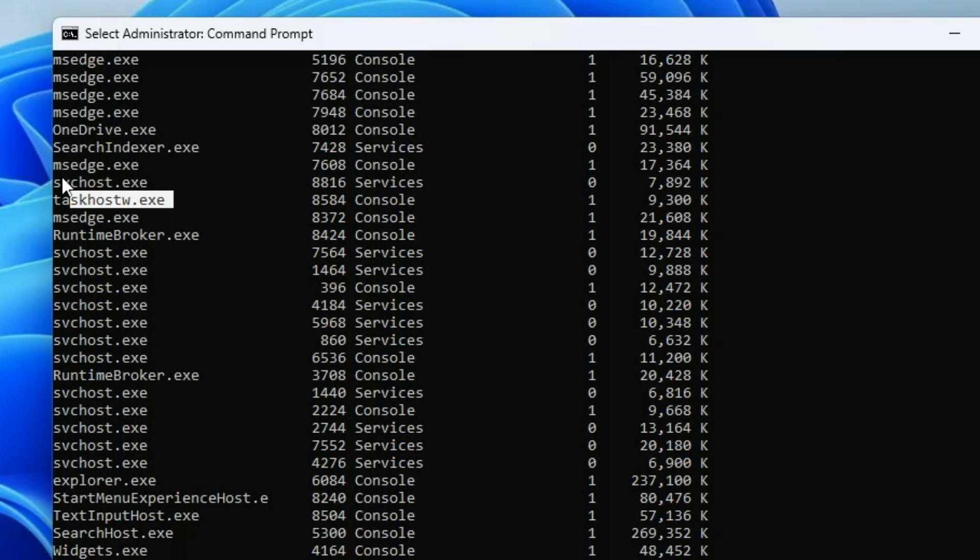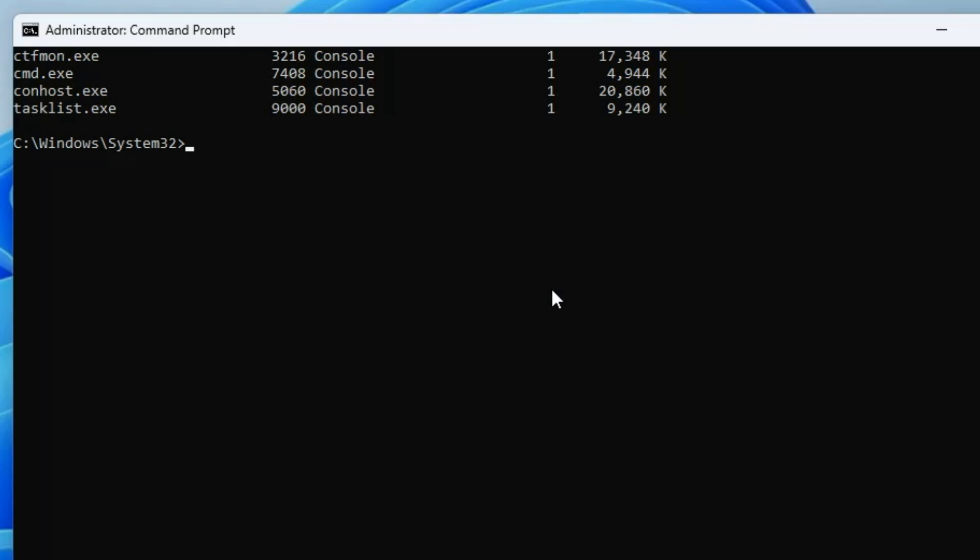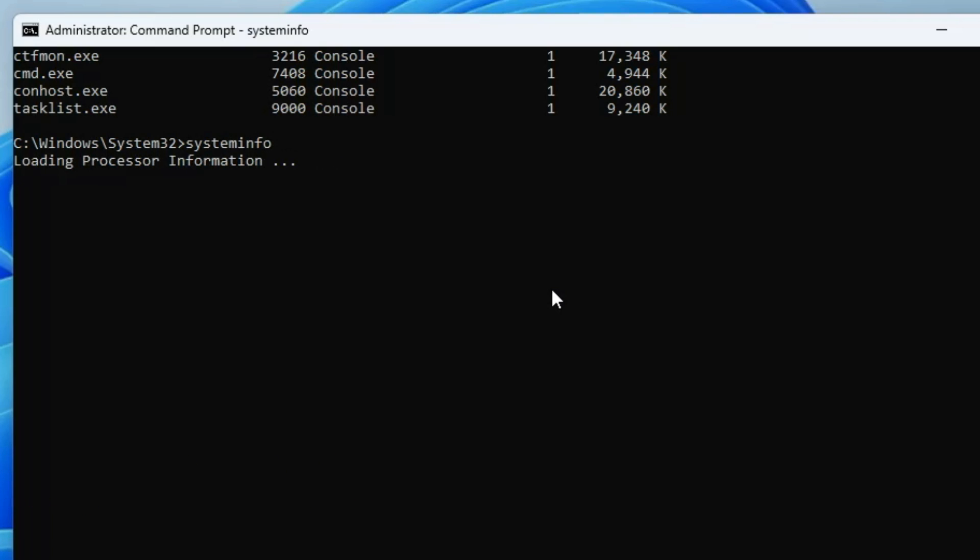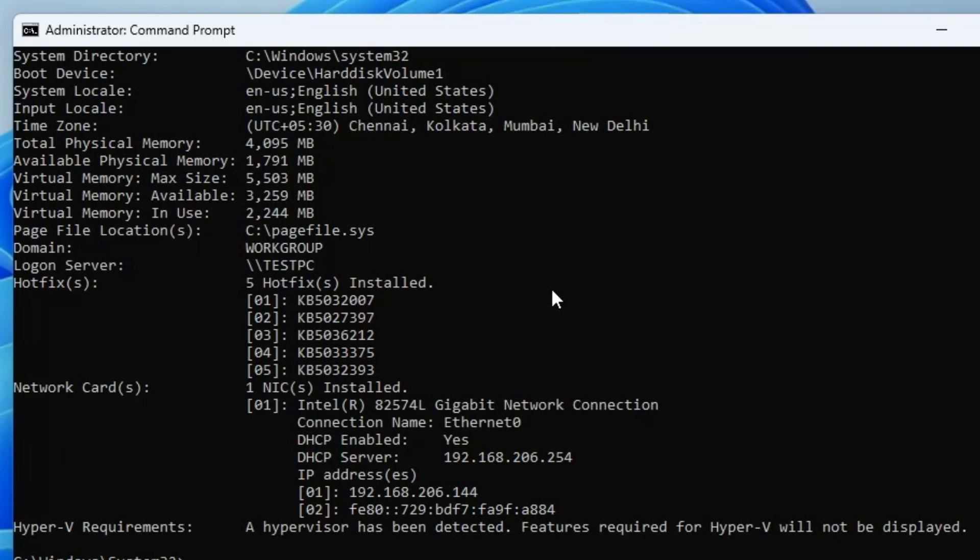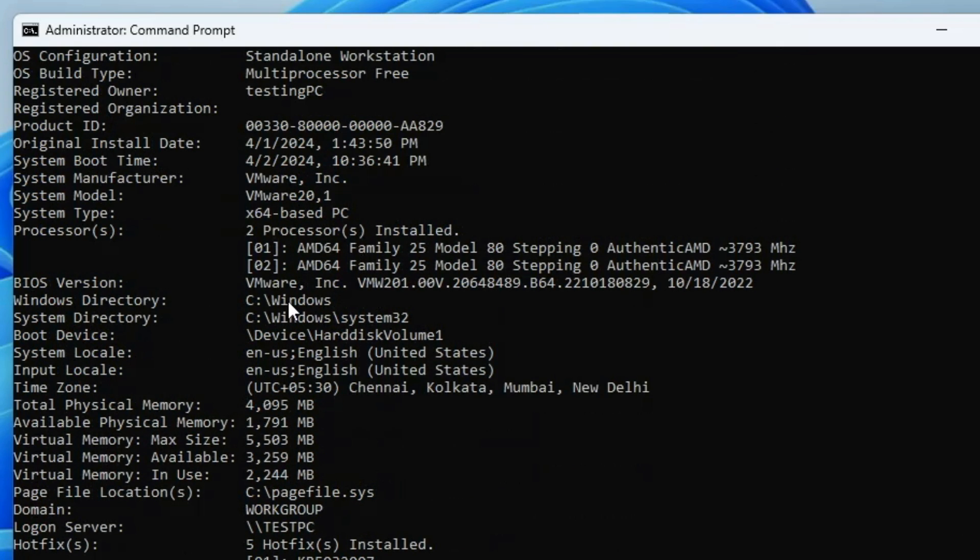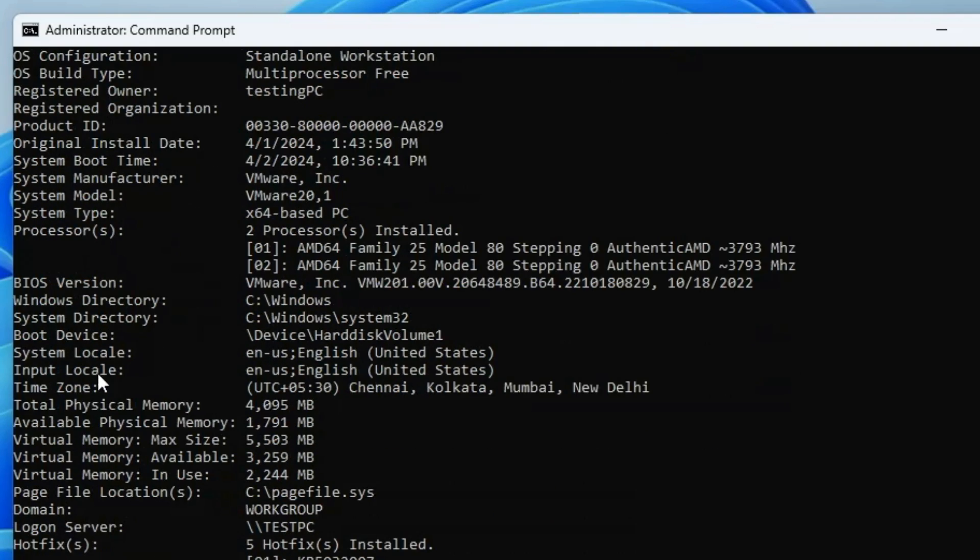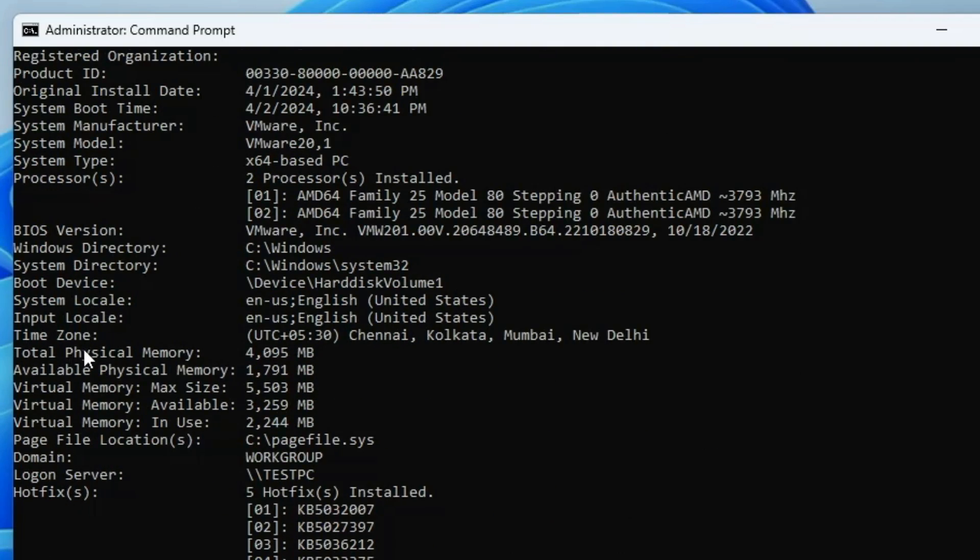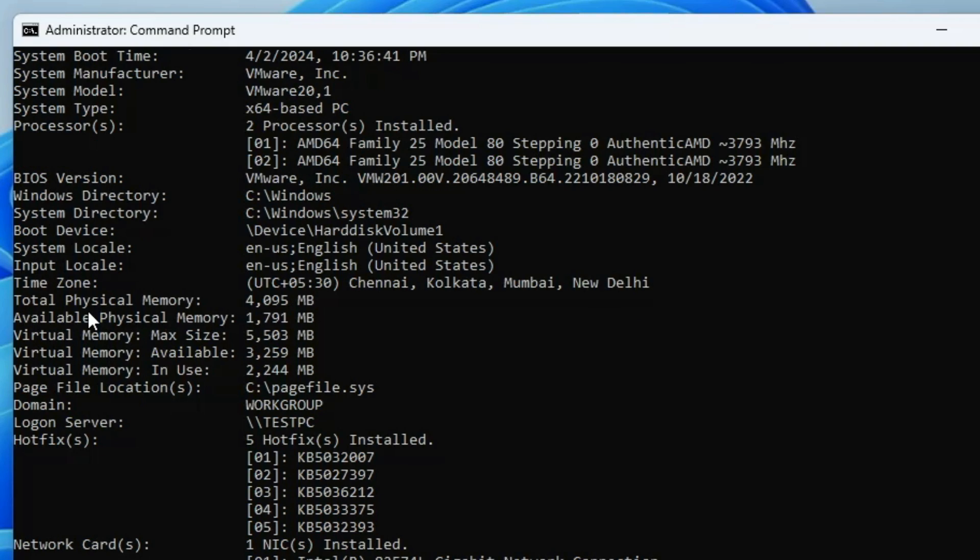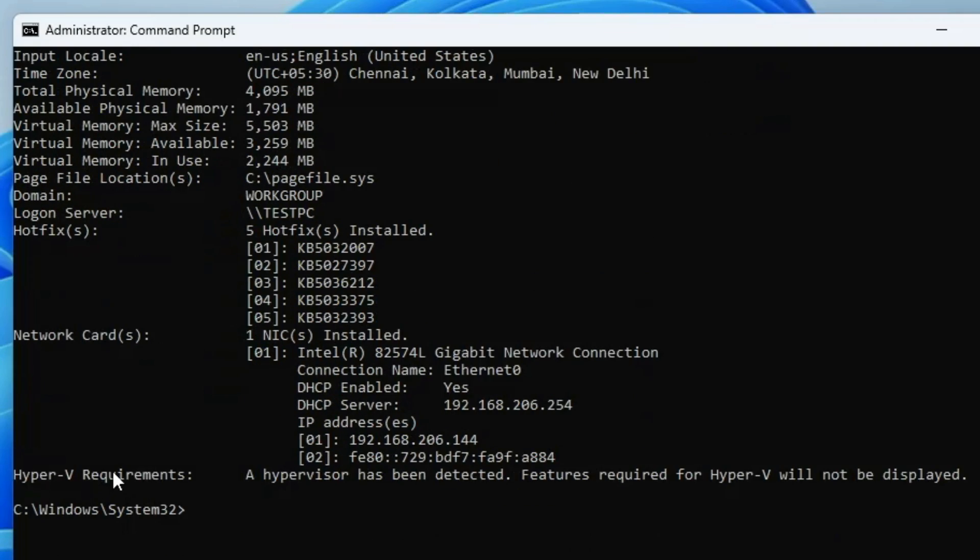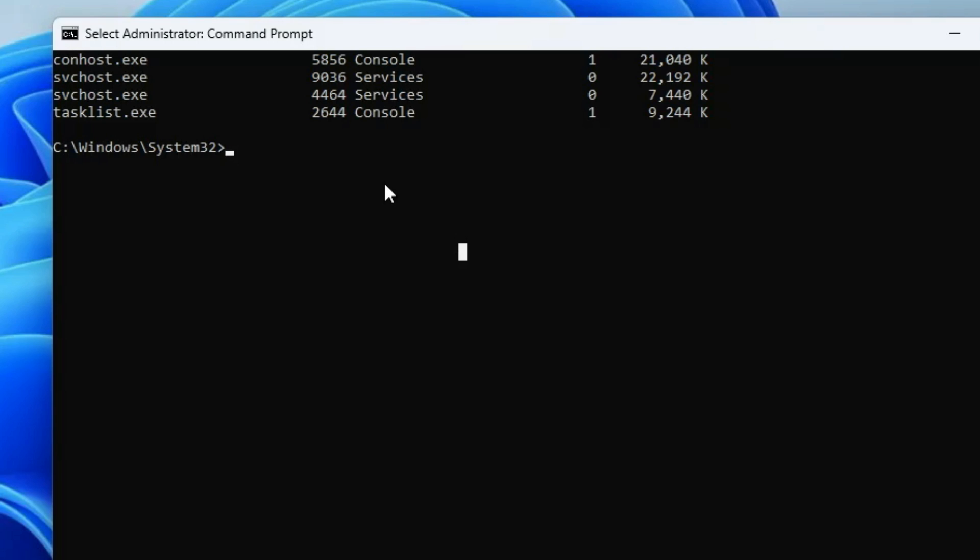The next command is of great use to find out the computer information. For that, you have to type a very simple command that will be systeminfo. Once you hit the enter key, it will gather all kinds of information about your processor, your RAM, your virtual memory. First it gives you the host name, the OS name, the product ID, the system boot time, the system model, the BIOS version, the boot device, the total physical memory installed, details about the virtual memory, the page file location, network card, Hyper-V requirements. All the details will be listed and this can be really useful to find out details about your computer and for future troubleshooting.